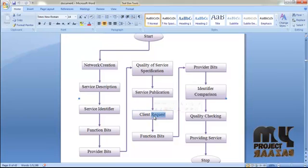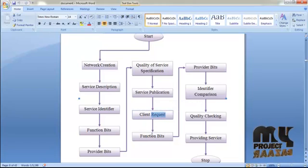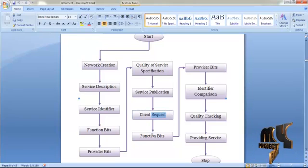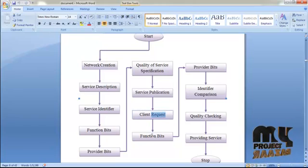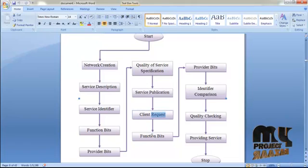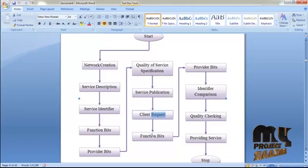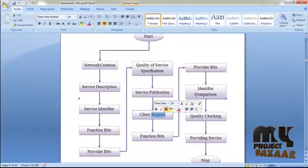In service query, the user can see all services available in the network and then select any one. There are two types of service queries: service-specific query and query with wildcards. In a service-specific query, the query contains the service name and the service description. In a query with wildcards, the query contains only the service name, and the user can find peers having that particular query.